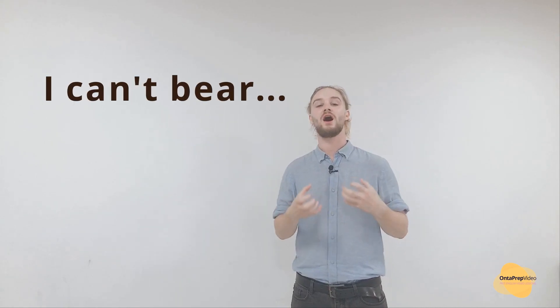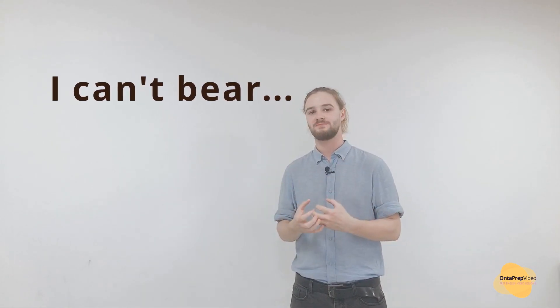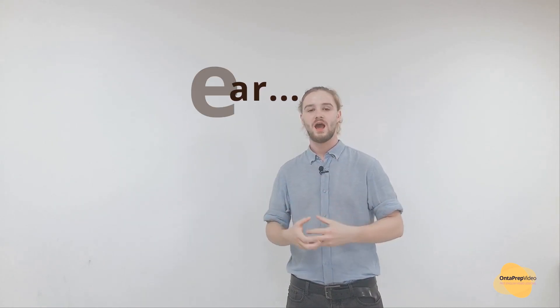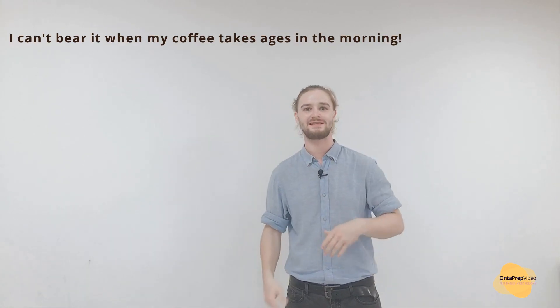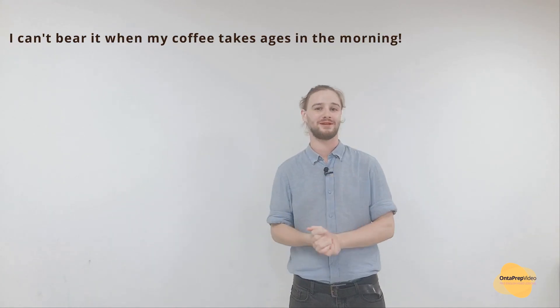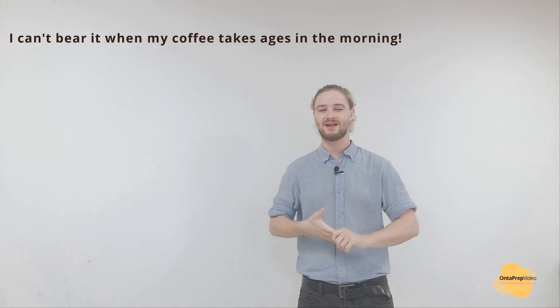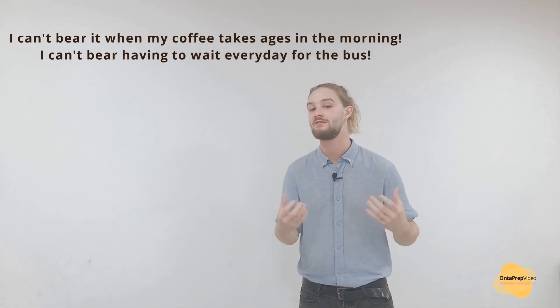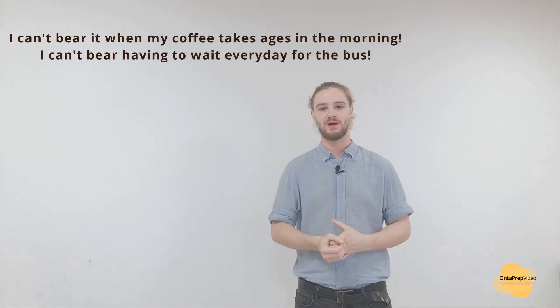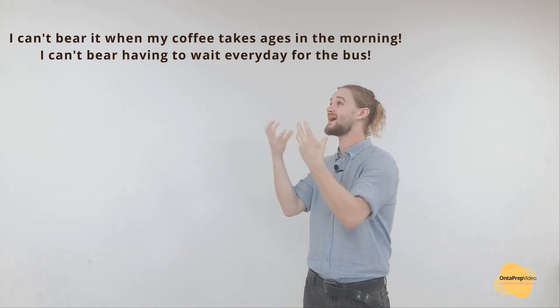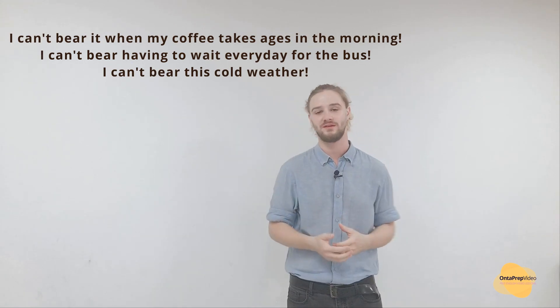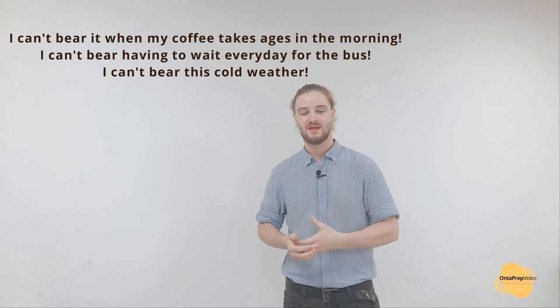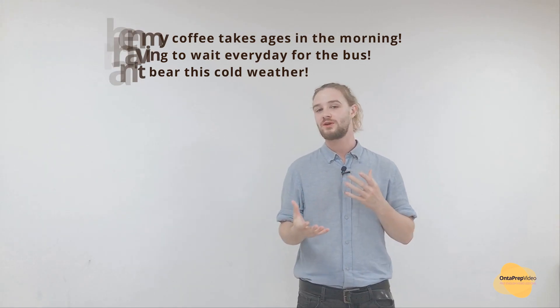Another quite commonly used phrase is 'I can't bear it.' I can't bear it when my coffee takes ages in the morning. I can't bear having to wait every day for the bus. I can't bear this cold weather. What this phrase really means is I've had enough, I can't take it anymore.